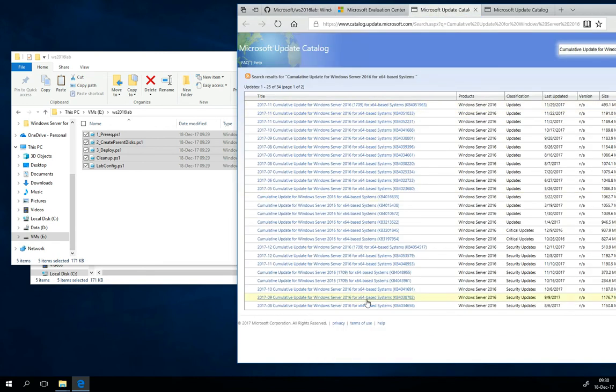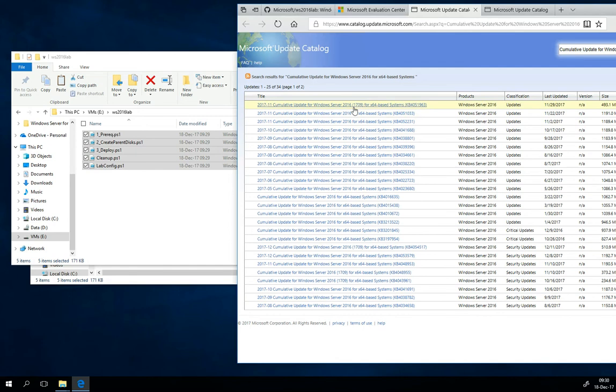You need only the latest one. Notice that this one is 1709, so we need this one because we need Server 2016 RTM. Download this file.